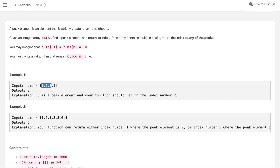In the first example we have the four-element array [1, 2, 3, 1]. We can see that 3 is the peak element because the left side is smaller and the right side is also smaller. The index of 3 is 2, so we need to return 2 as the answer.